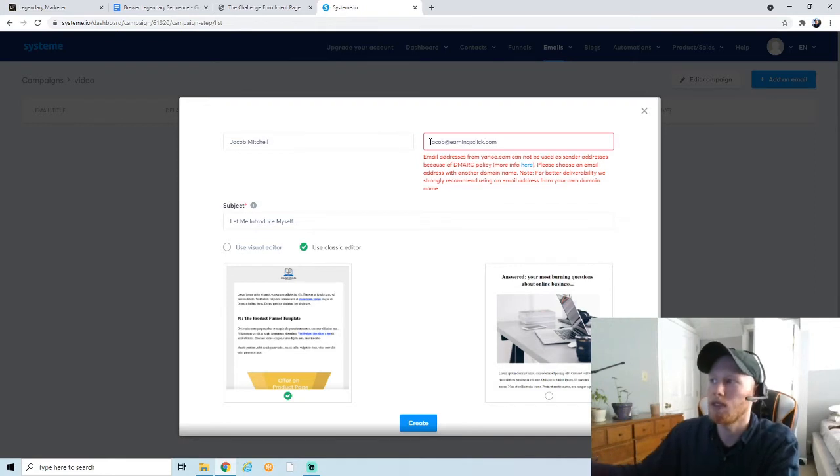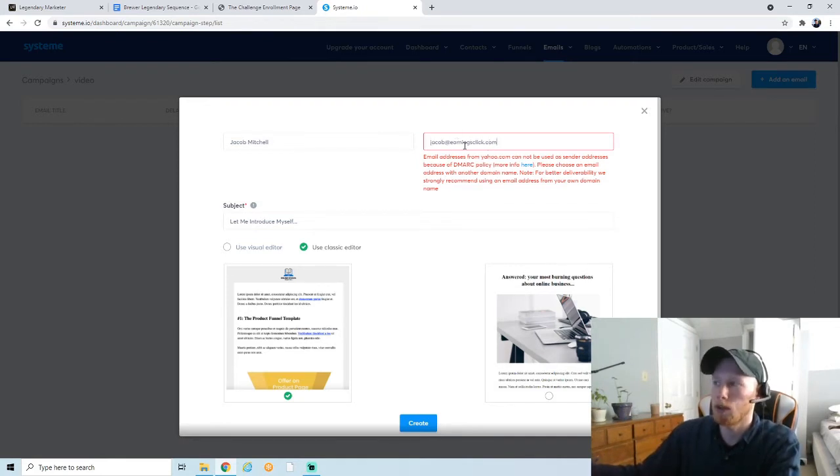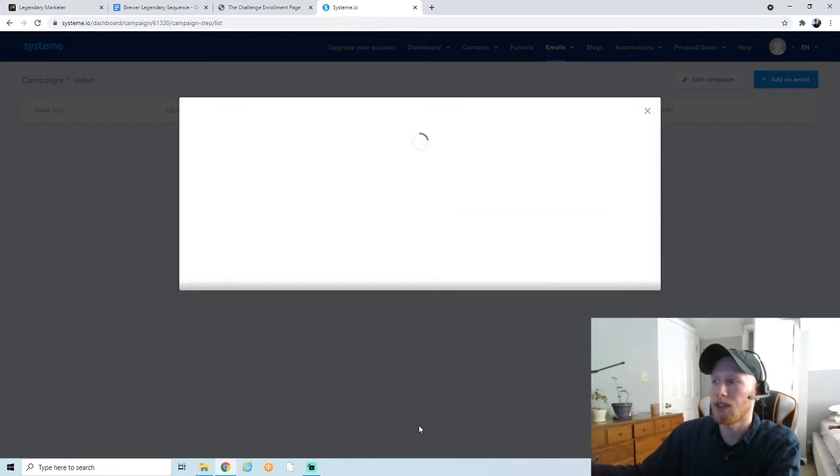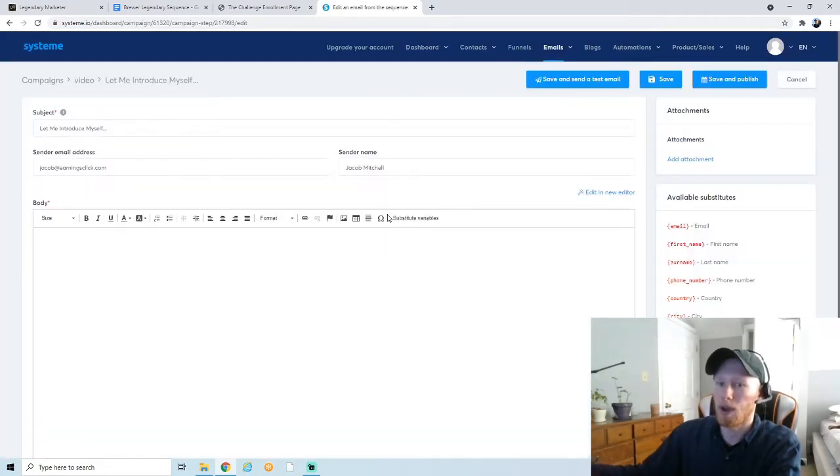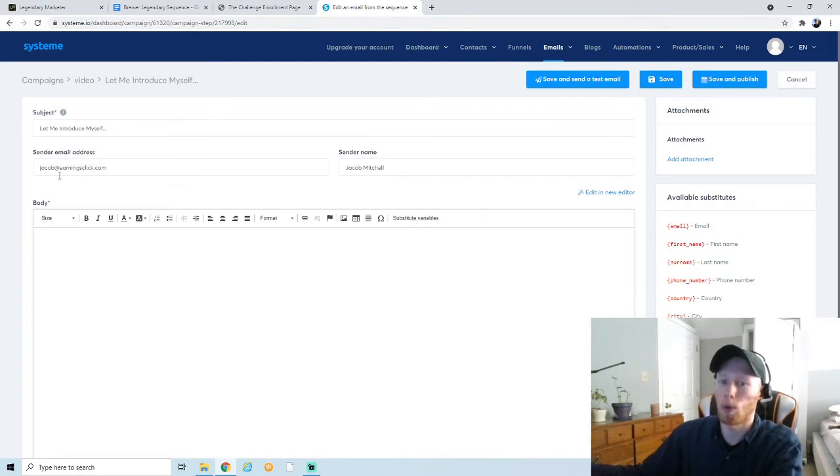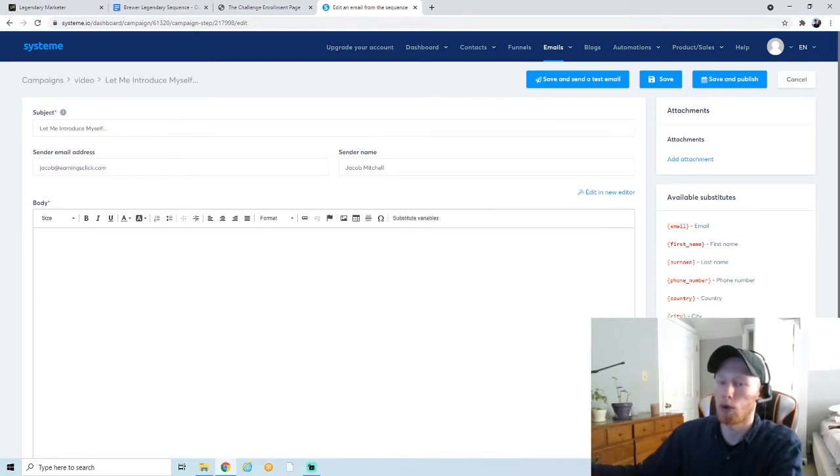I was able to buy my domain through Google and I'm able to create as many professional emails as I want. So I'm going to just put in one that I already have—it's Jacob at earningsclick.com. This is the domain I own. So by using this, this is a professional email address. This way they'll actually let me send emails from that address.